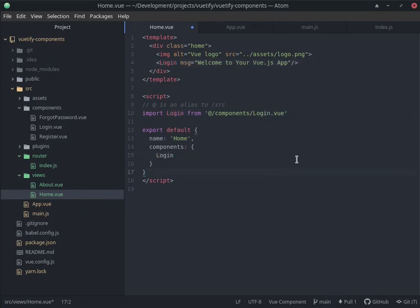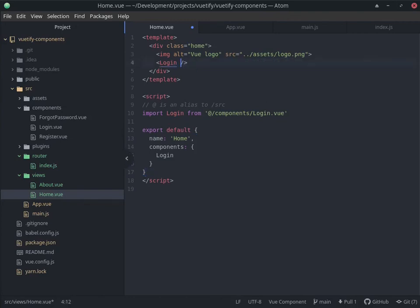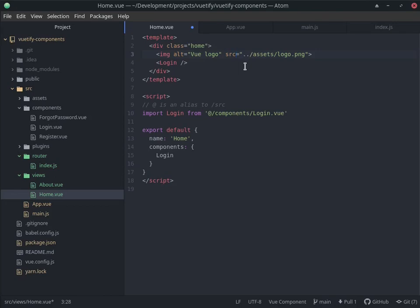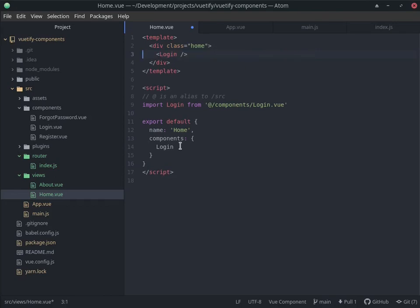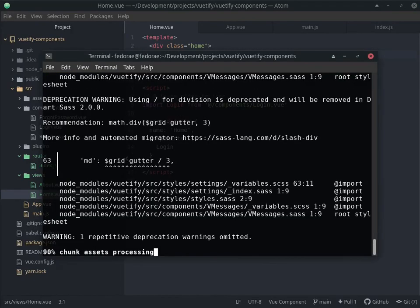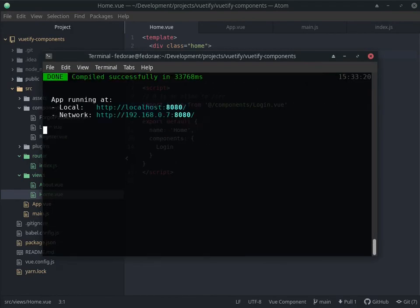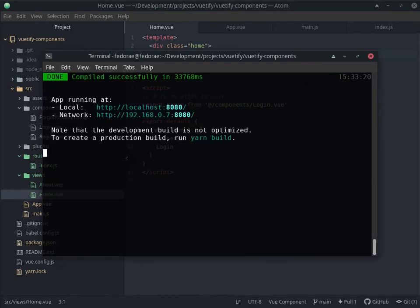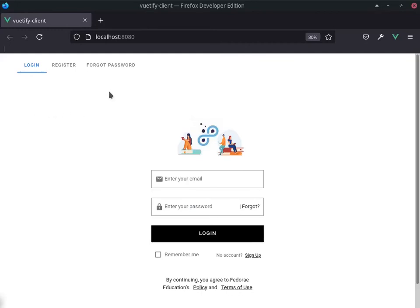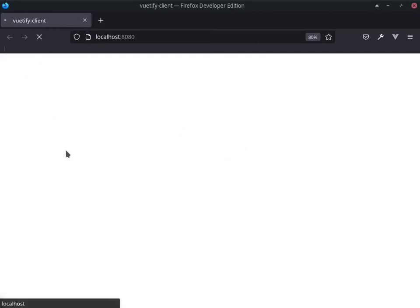We're going to just change this to a login component. This is not a login component, it doesn't have a prop, so we're going to remove this. And we have this image here, so we can leave it, but it's going to affect how this thing looks, so it's not necessary. Let's save this. There we go. If I should refresh this...